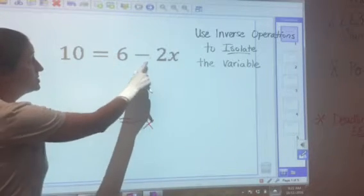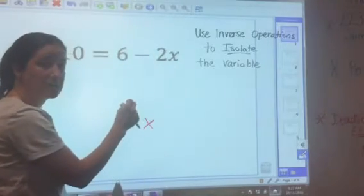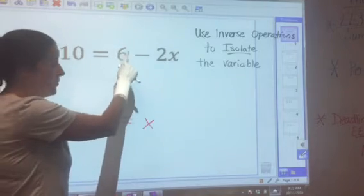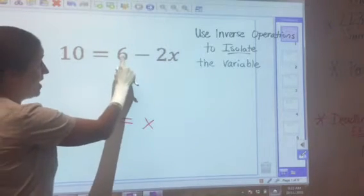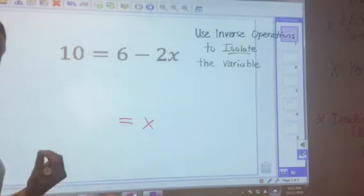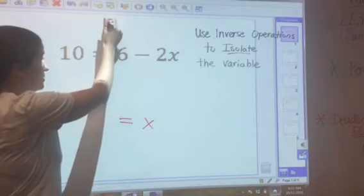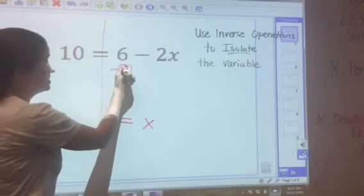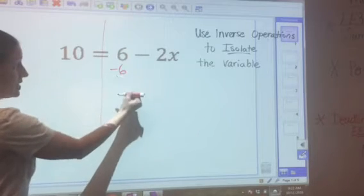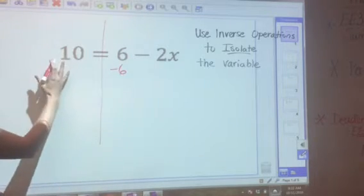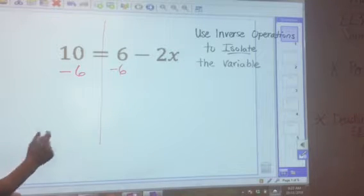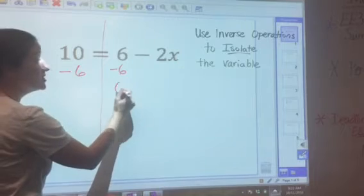First, always look at the constant on the same side as the variable. In this case that would be 6 — the number by itself is the constant. If I have positive 6, I'm going to subtract 6 to get rid of or cancel it out. Some people draw a line to show that what you do to one side of the equals, you must do to the other side. So 6 minus 6 is 0.